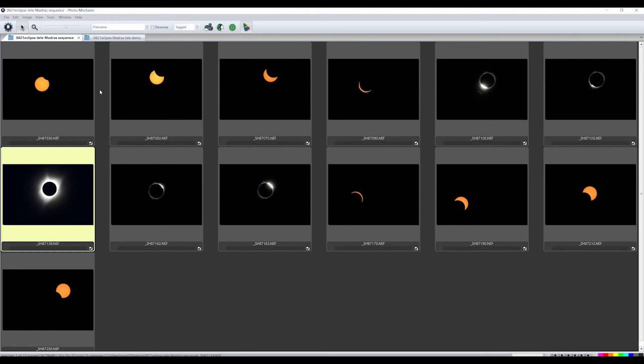Pick one good totality photo with much of the corona showing. You can also include the diamond ring Bailey's beads image if you wish. Put copies of the partial phases frames, totality, diamond ring, and Bailey's bead frames in a separate folder. For this example, I'll just use the partial and total phases.